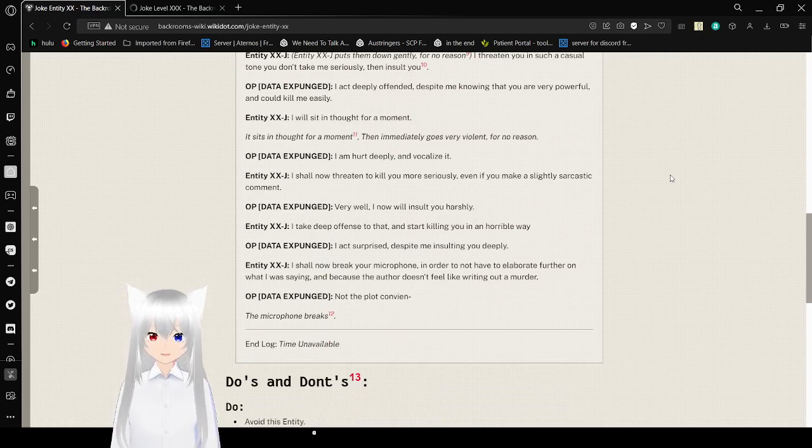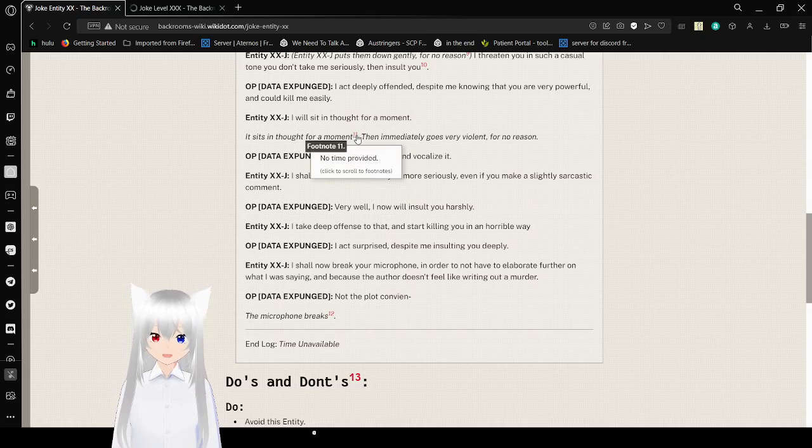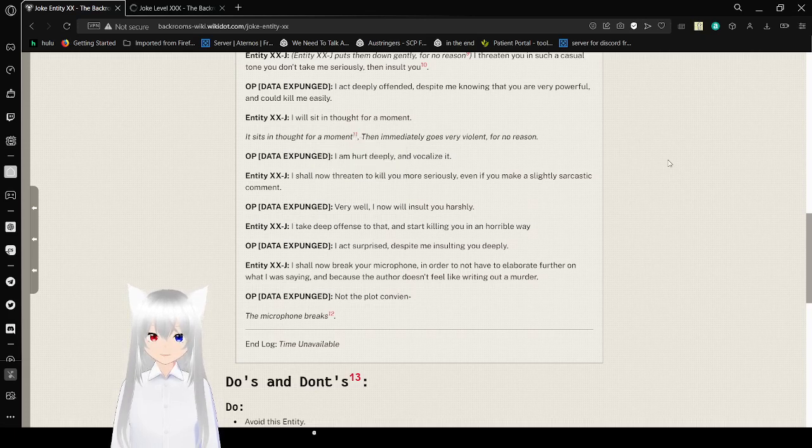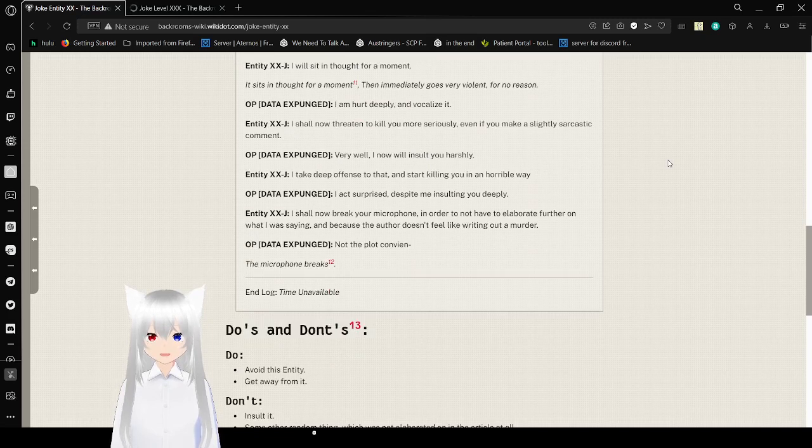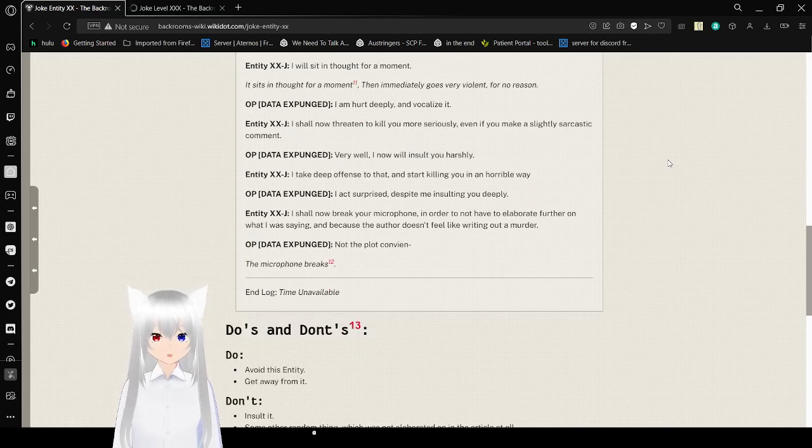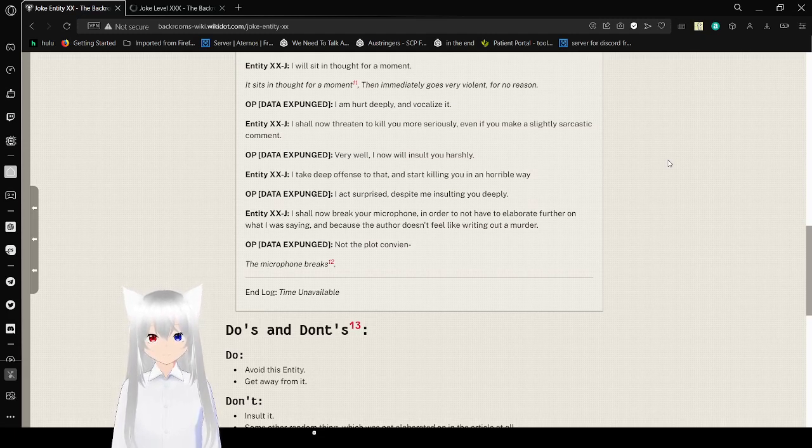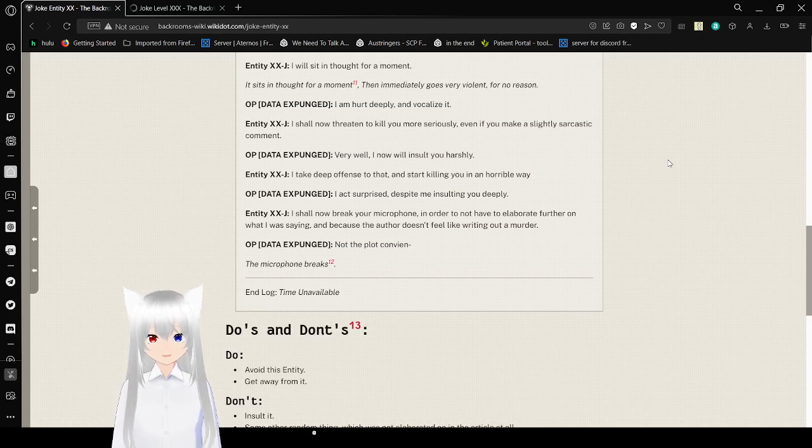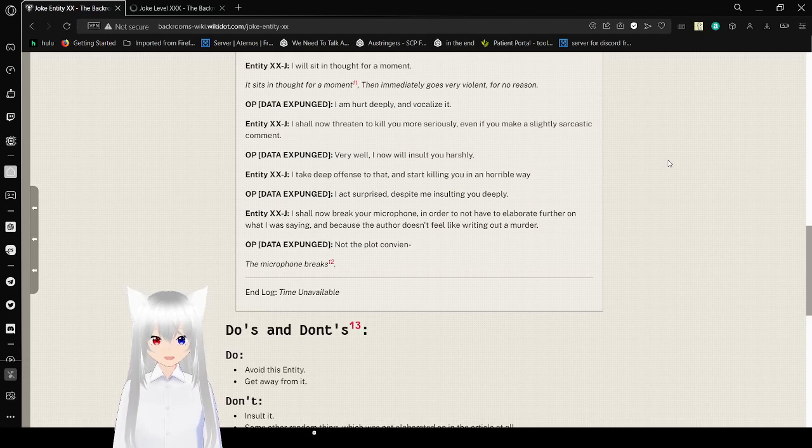I will sit in thought for a moment. It sits in thought for a moment, no time provided. Then it immediately goes very violent for no reason. I am hurt deeply and vocalize it. I should not threaten to kill you more seriously, even if you make a slightly sarcastic comment. Very well, I now will insult you harshly. I take deep offense to that, and start killing you in a horrible way. I am surprised, despite me insulting you deeply. I should now break your microphone in order to not have to elaborate further on what I was saying, because the author doesn't feel like writing out a murder. I am far less than the author doesn't feel like writing out a lie, not the plot convenience.